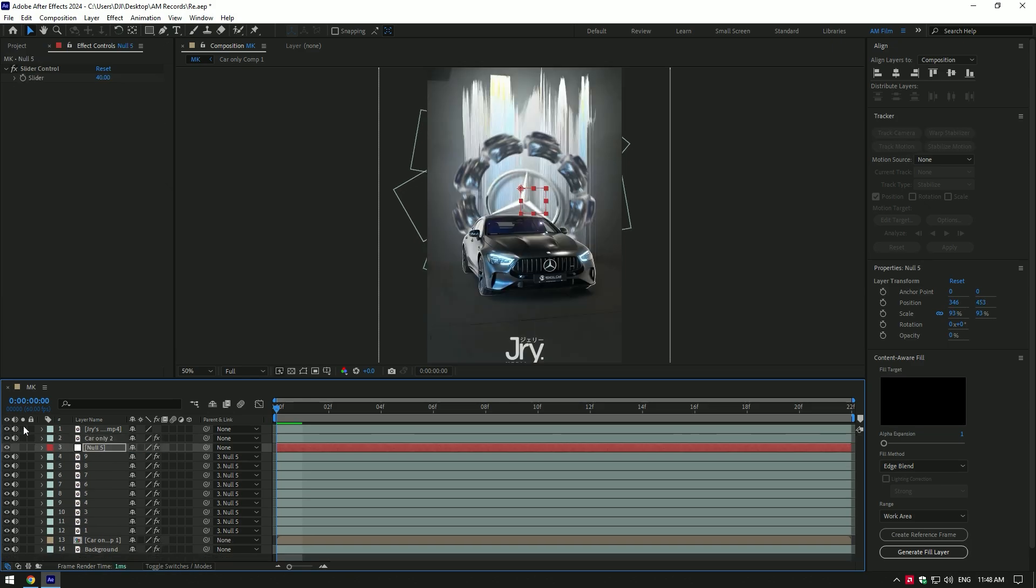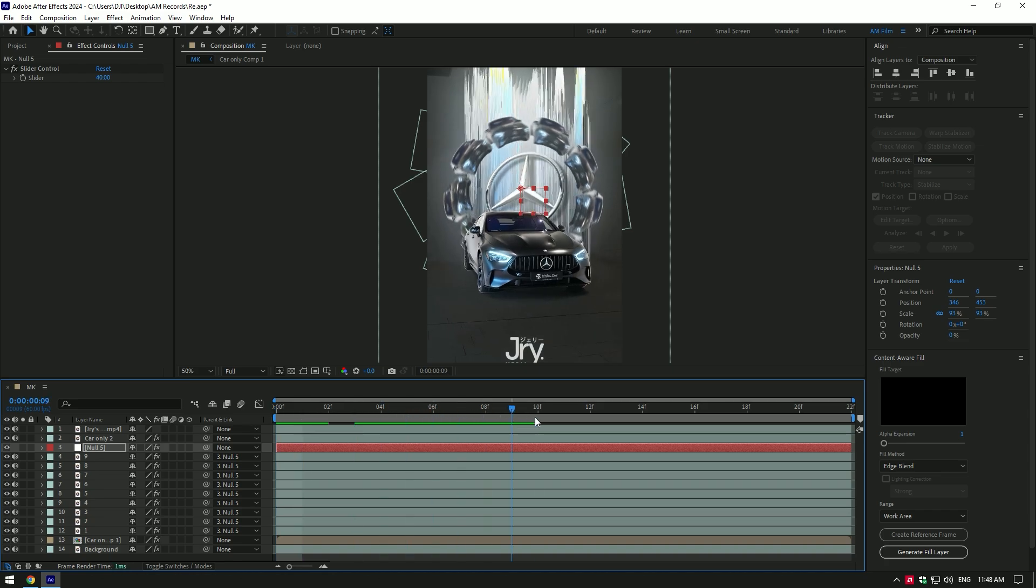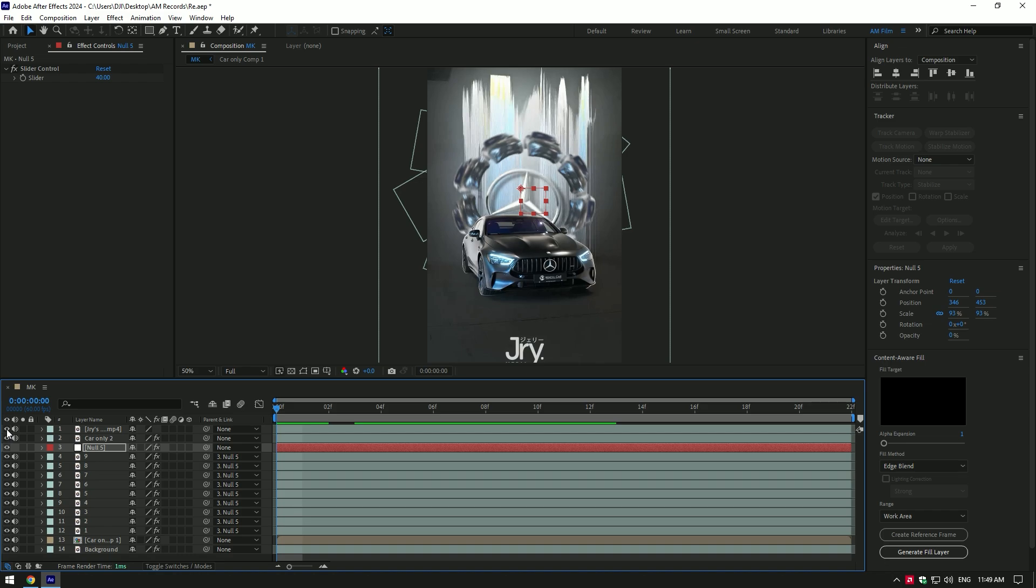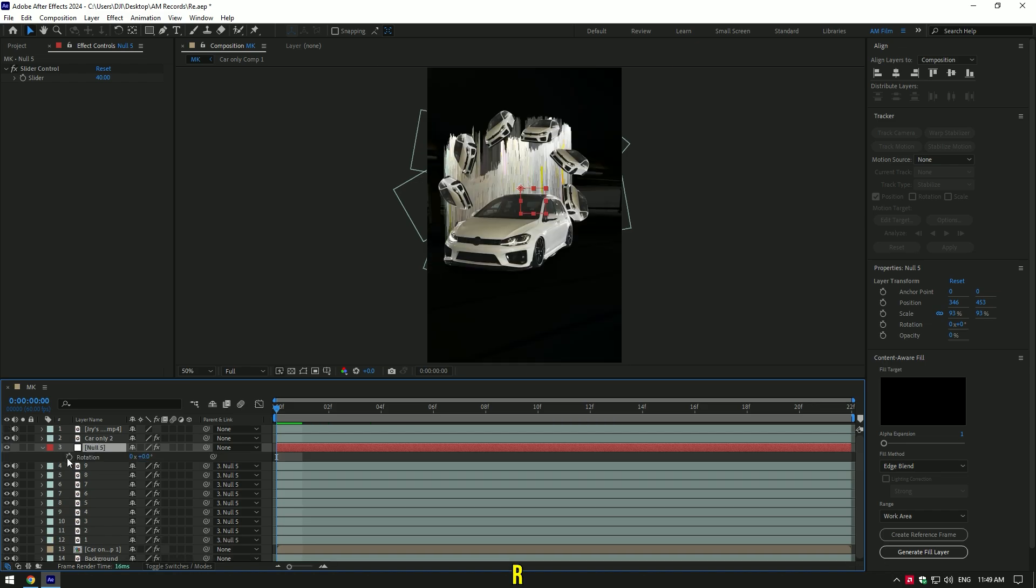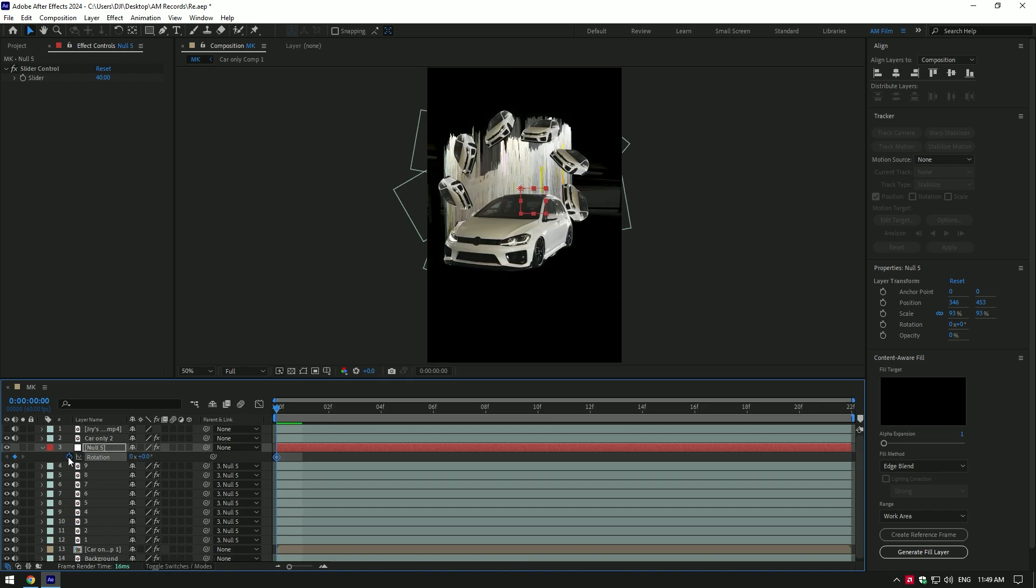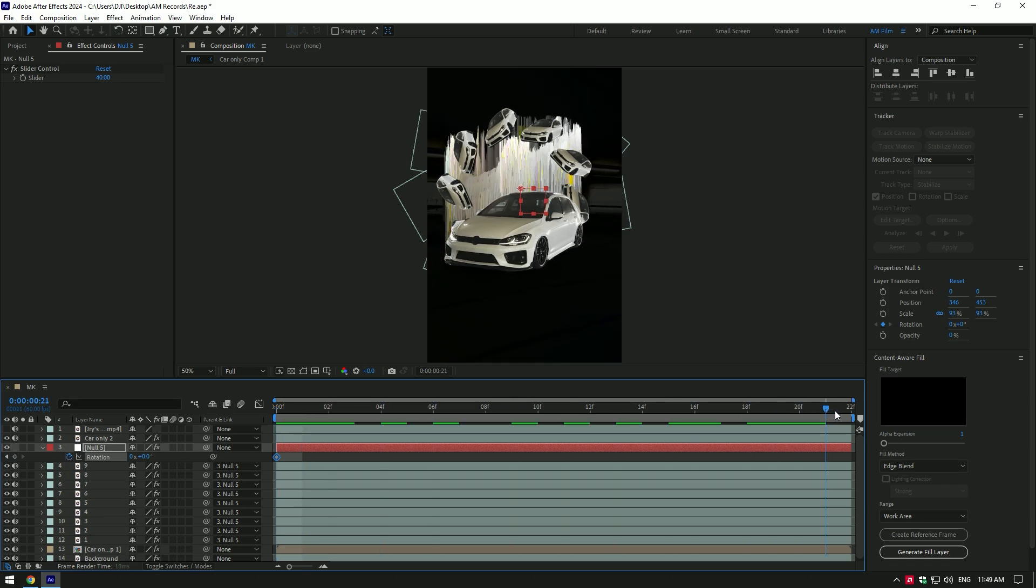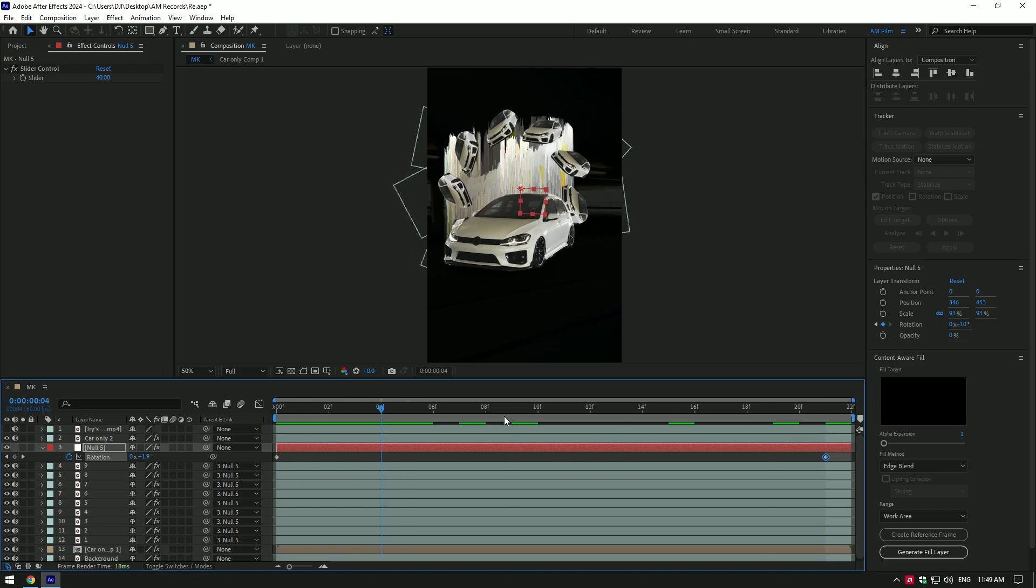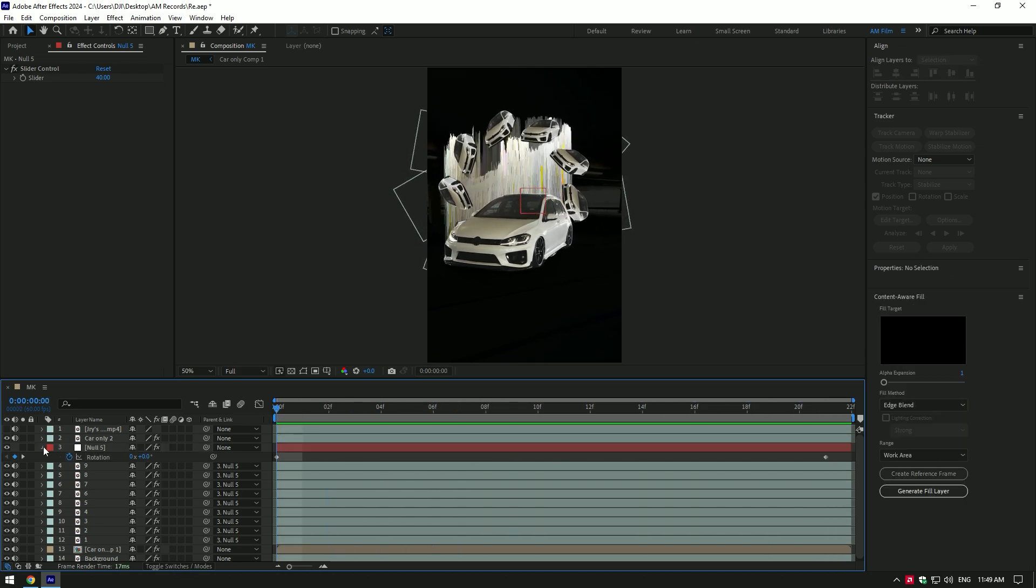Let's quick check JRY's video. In his video those mini cars are rotating a bit. Let's do the same rotations. Select null layer and press R on your keyboard. Click on rotation stopwatch icon to create a keyframe. Then go to the end of the video and change rotation as much as you will enjoy. Nice, I'm happy with it.